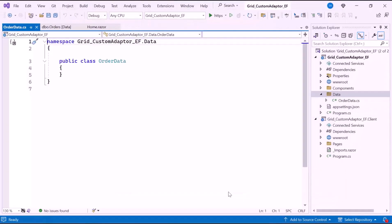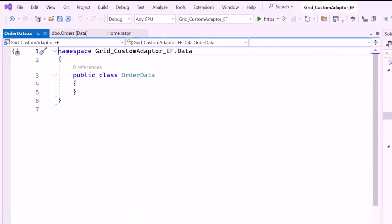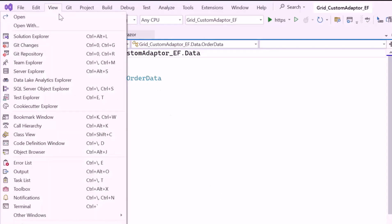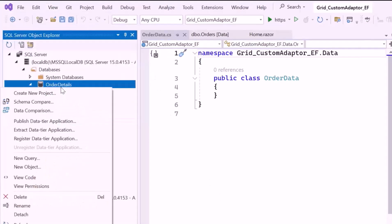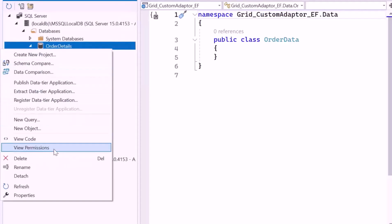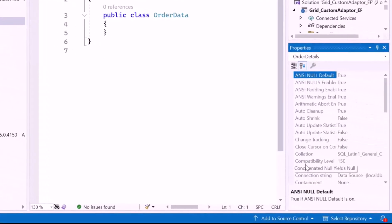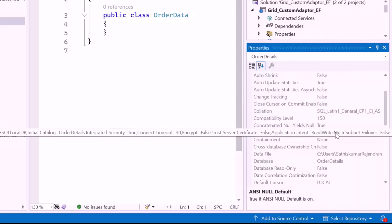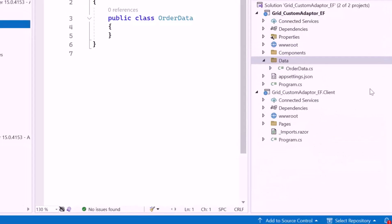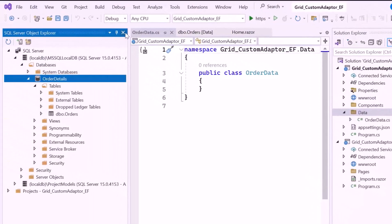After creating the OrderData class, I need to add a connection string to interact with the database. I open the database location, right-click on the Order Details database, and select the Properties option. Here you can see the connection string in the database properties window. I will copy the string and close the database properties window.